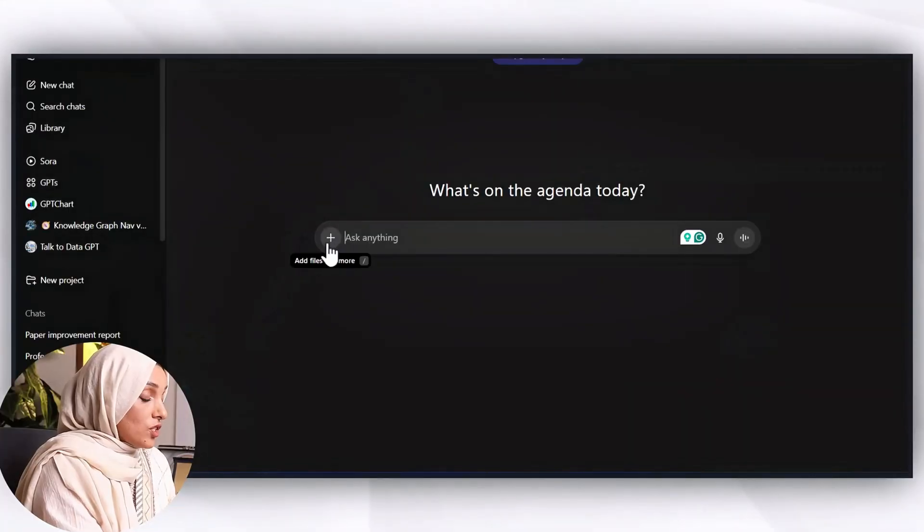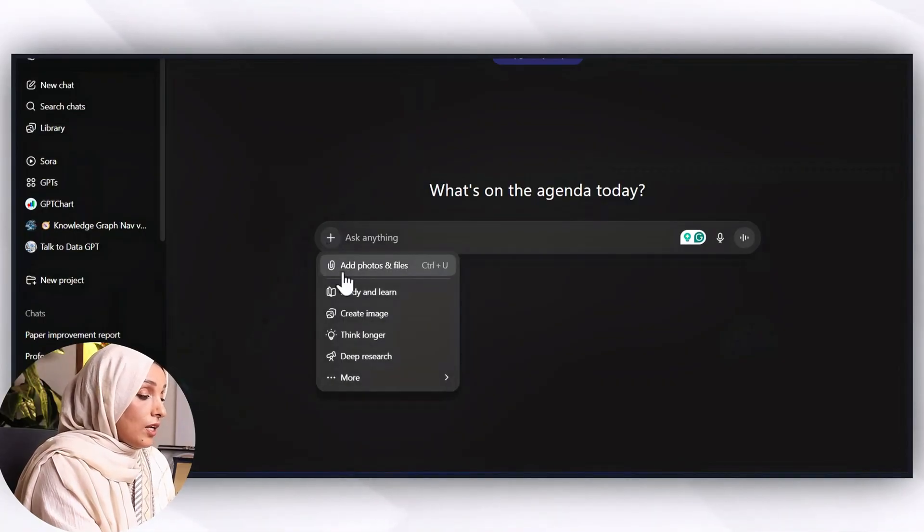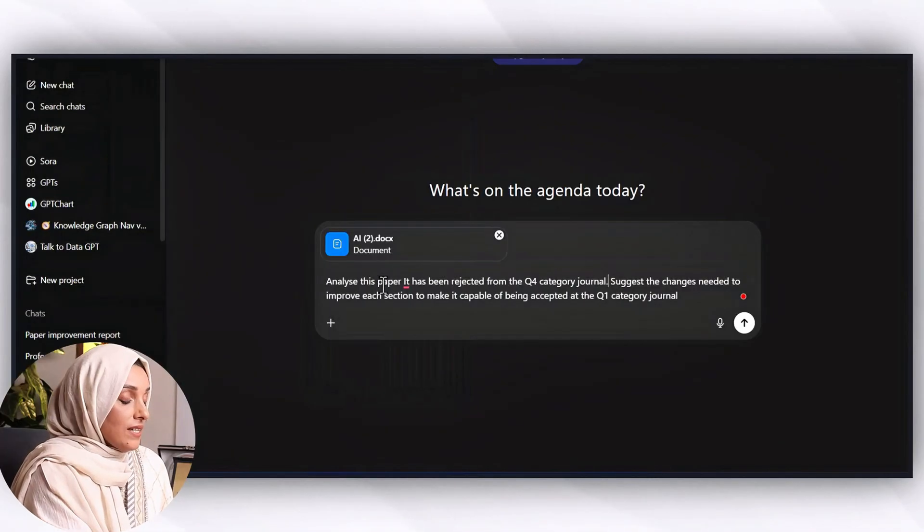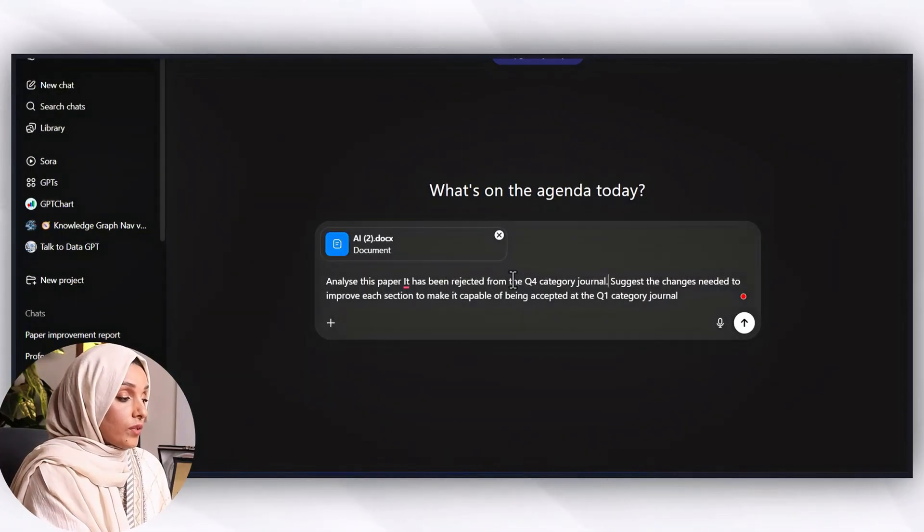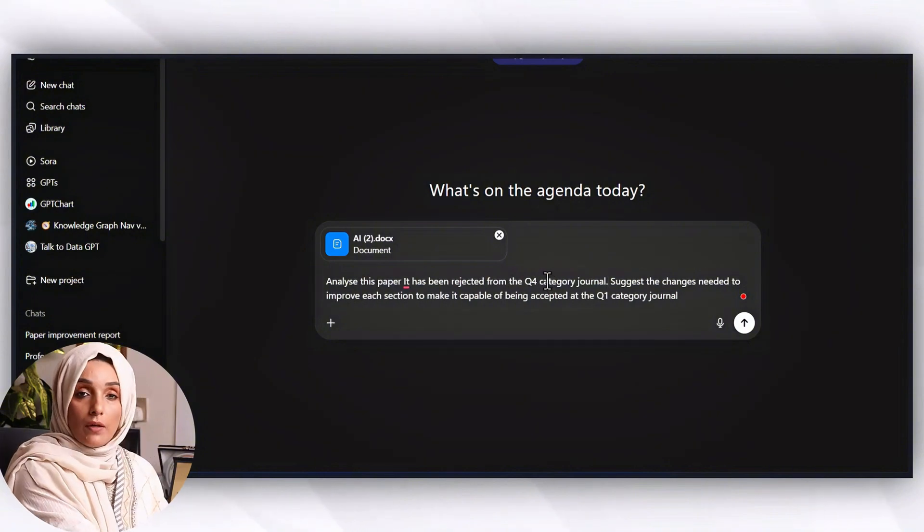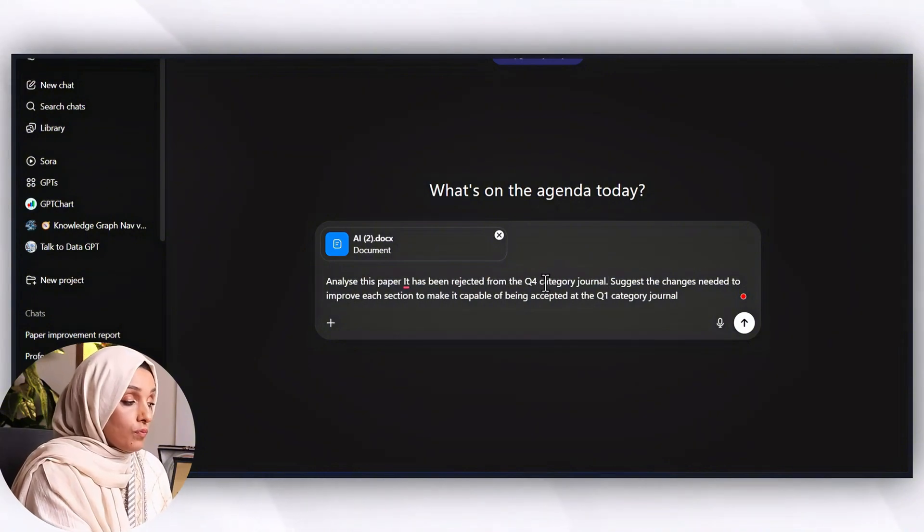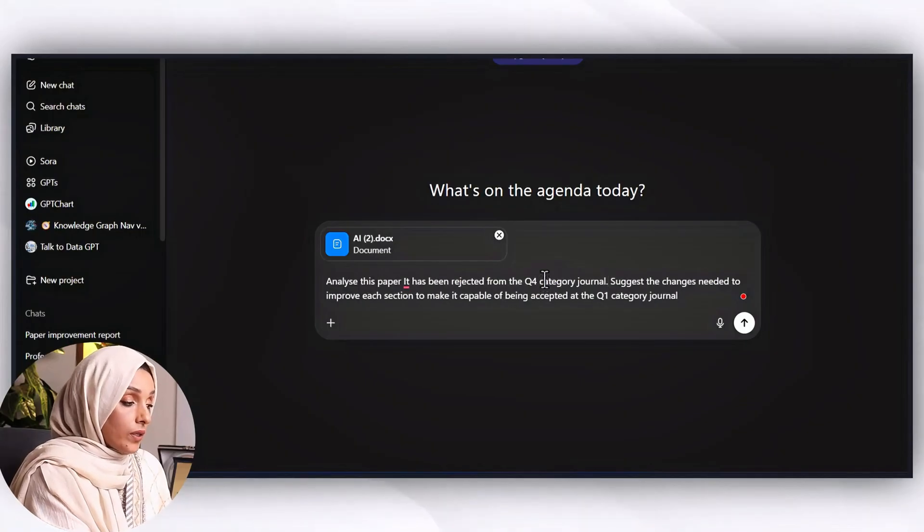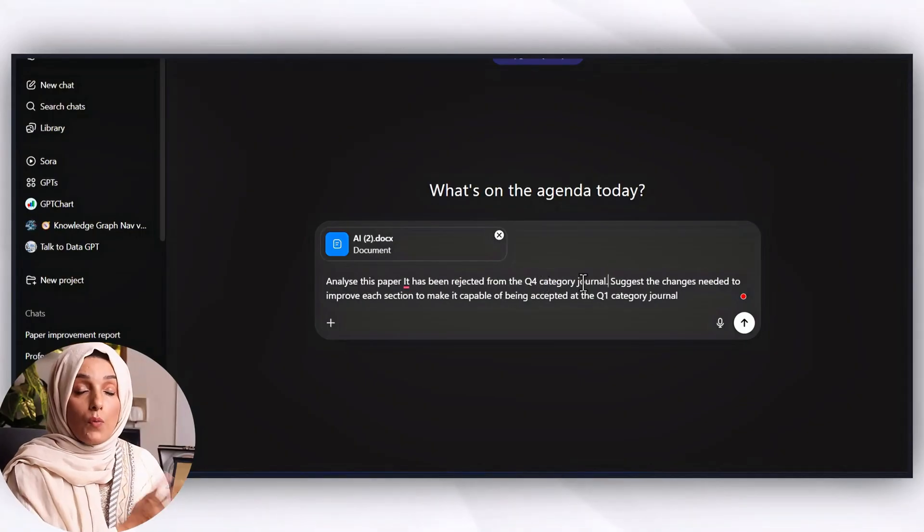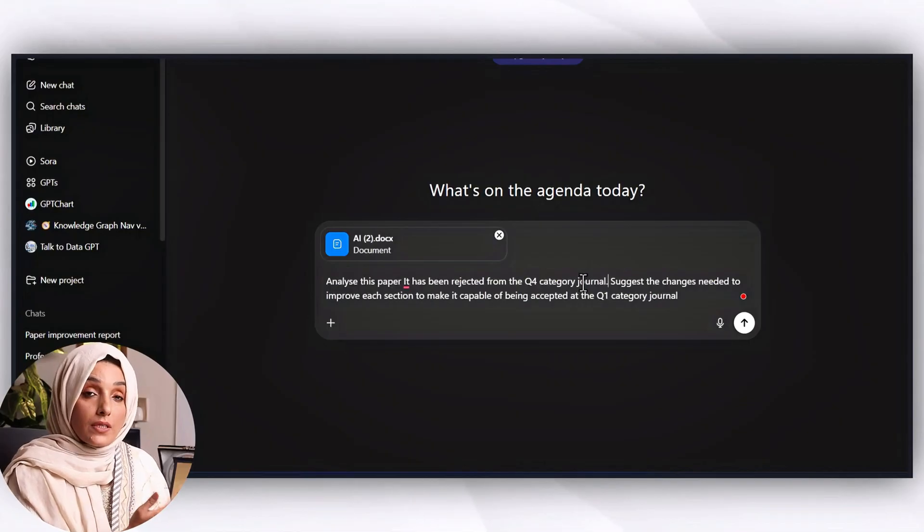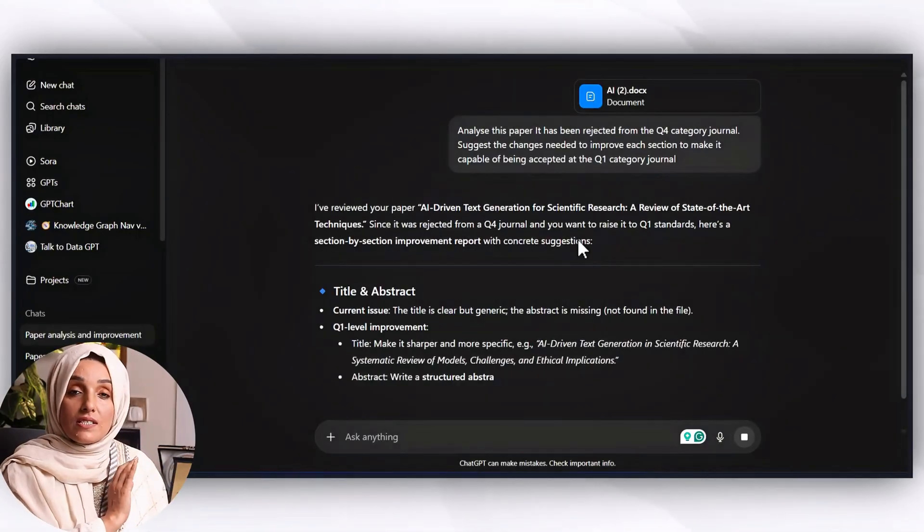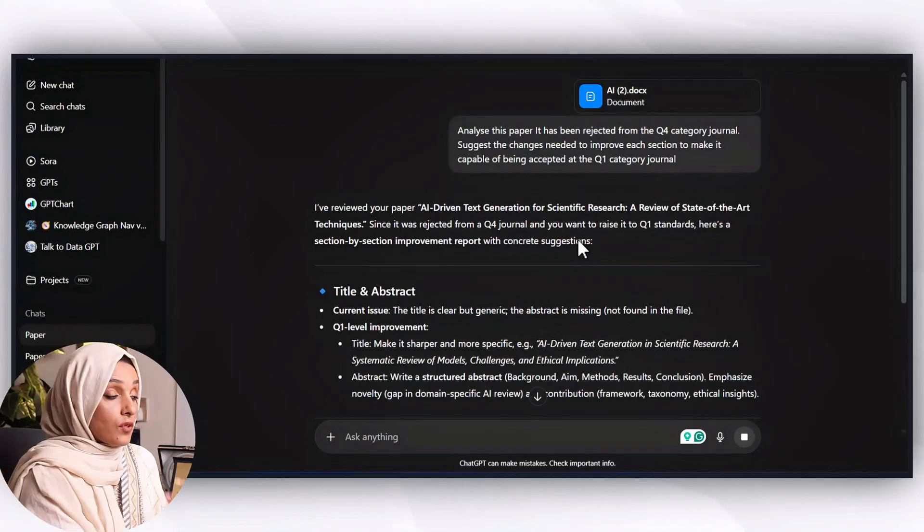The first tool is ChatGPT. I will just click on the plus option and will choose its option add photo or files and click on it. Analyze this paper. It has been rejected from the Q1 category journal. Even you can mention the name of journal. Suggest the changes needed to improve each section to make it capable of being accepted at Q1 category journal.